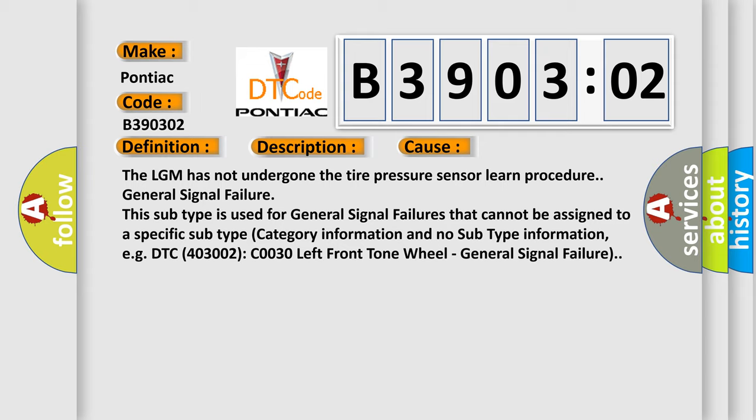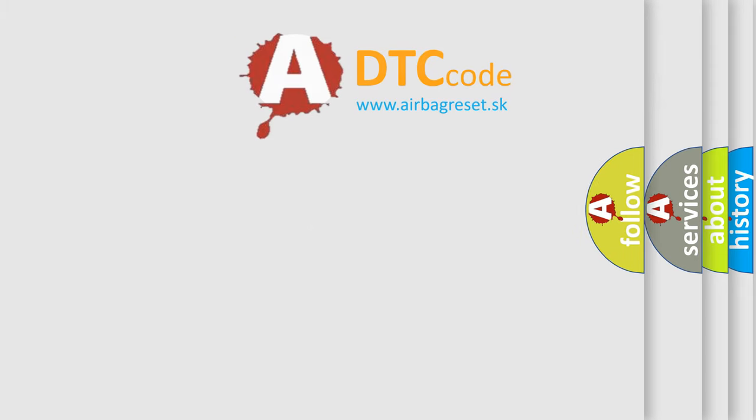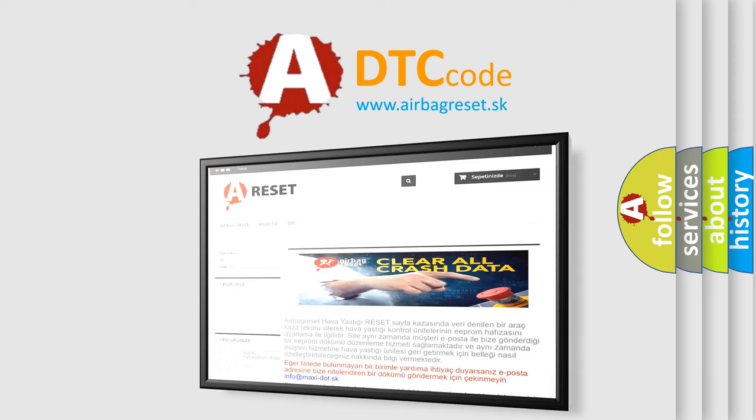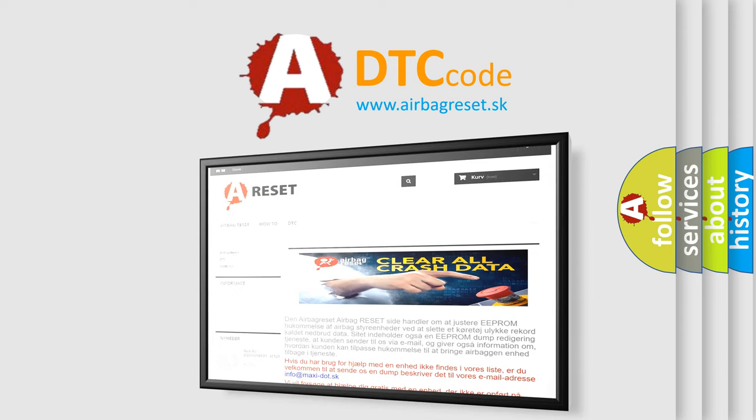The airbag reset website aims to provide information in 52 languages. Thank you for your attention and stay tuned for the next video.